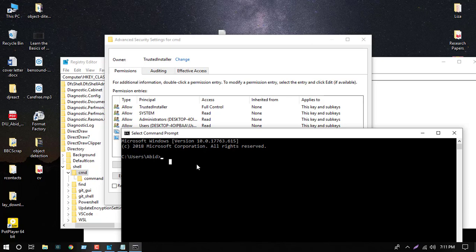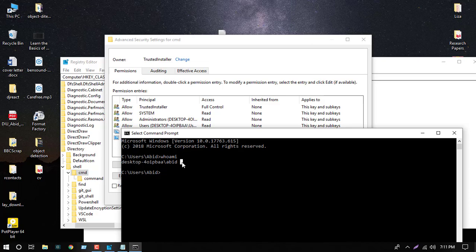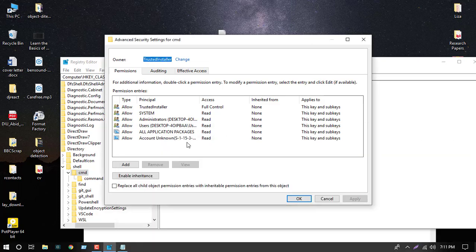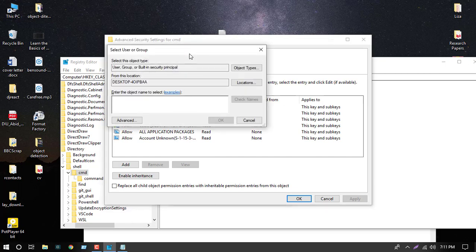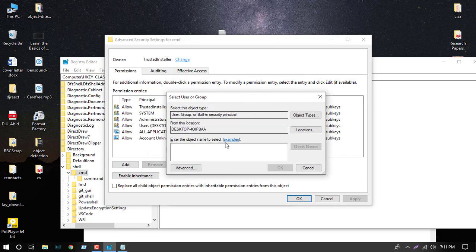We can check this by typing 'whoami'. Here is our login username, so we will put it here. Press the Change button and enter your username here.